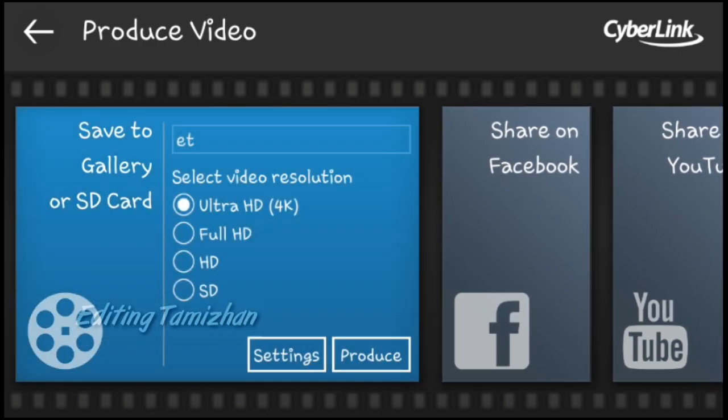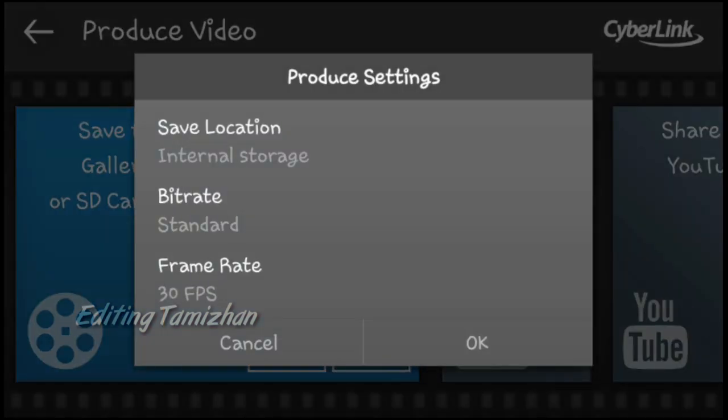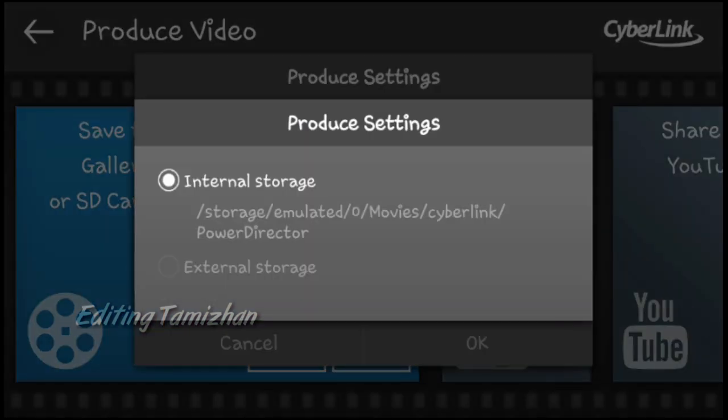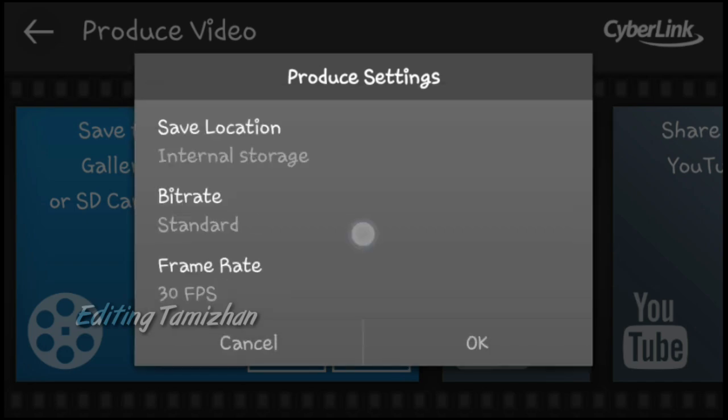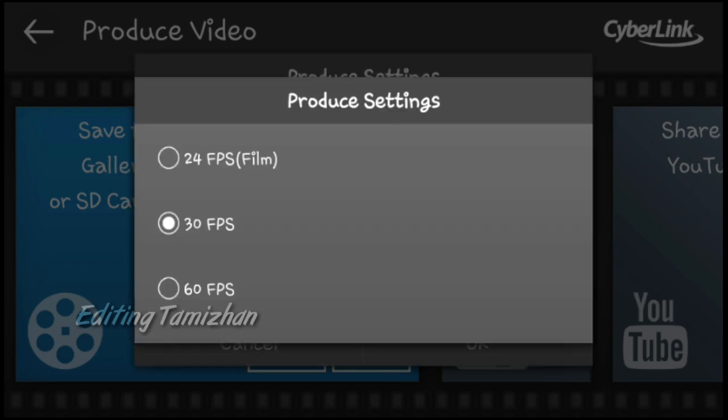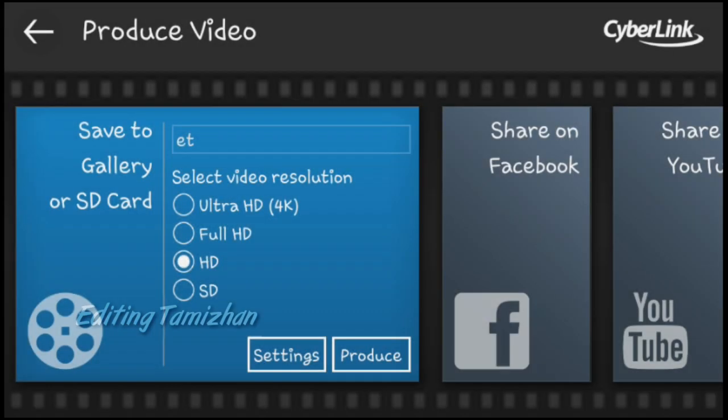you can download the file. Scroll down here and select produce settings. Now select your produce settings. There is a bitrate for your storage. You will see that immediately. You will see the produce video here.